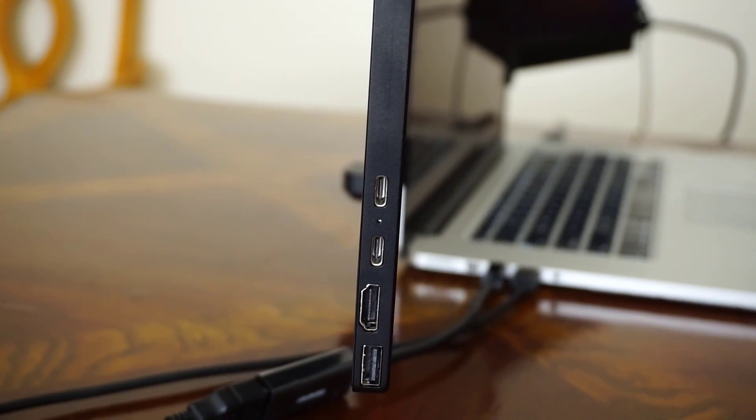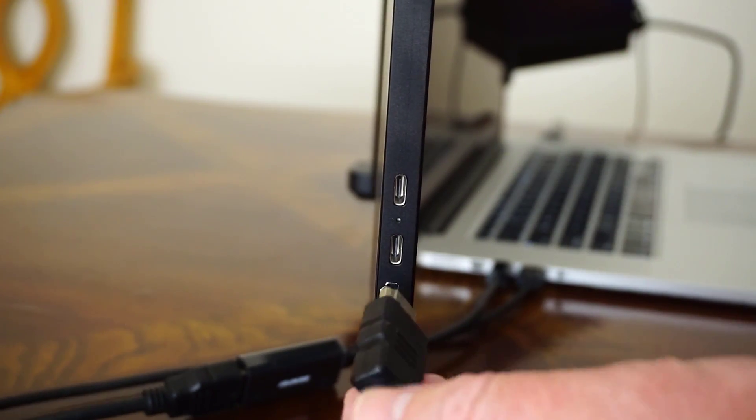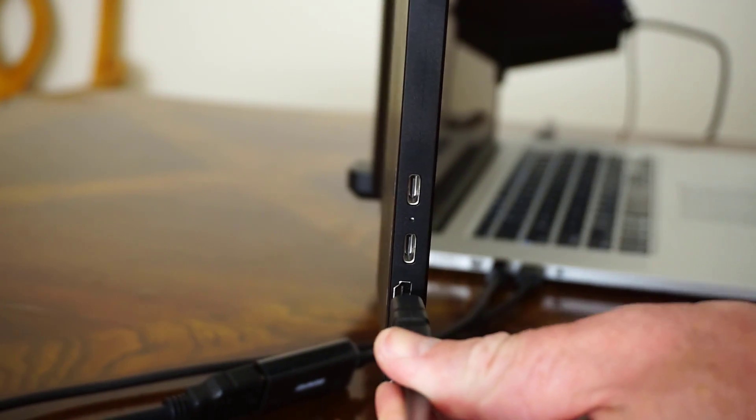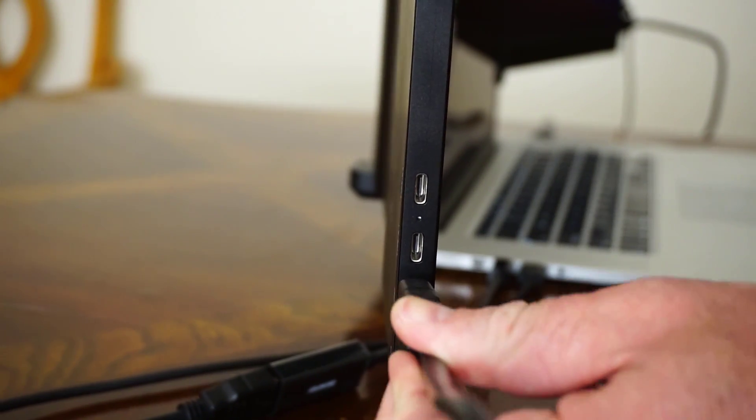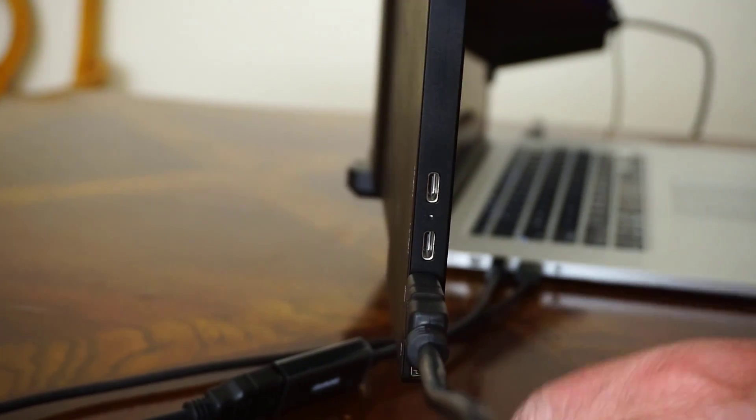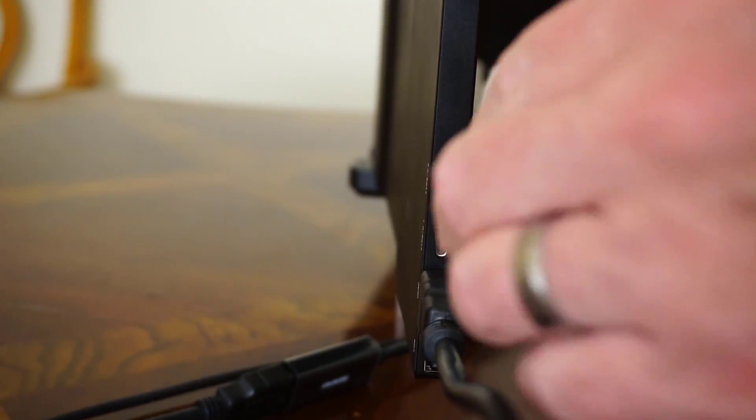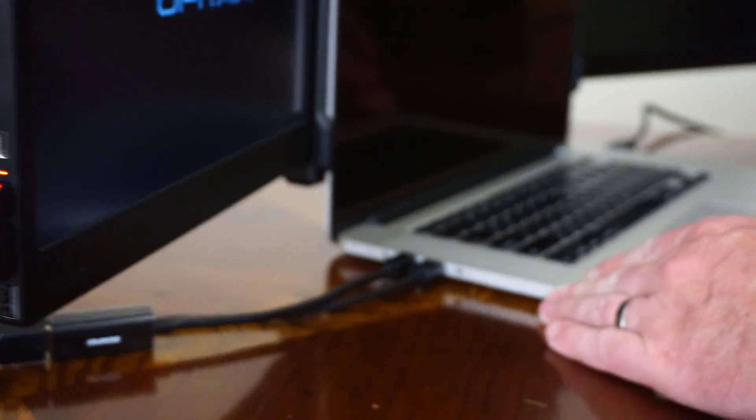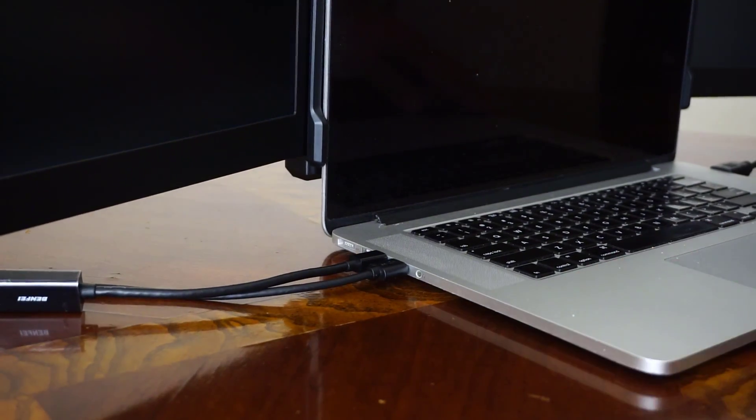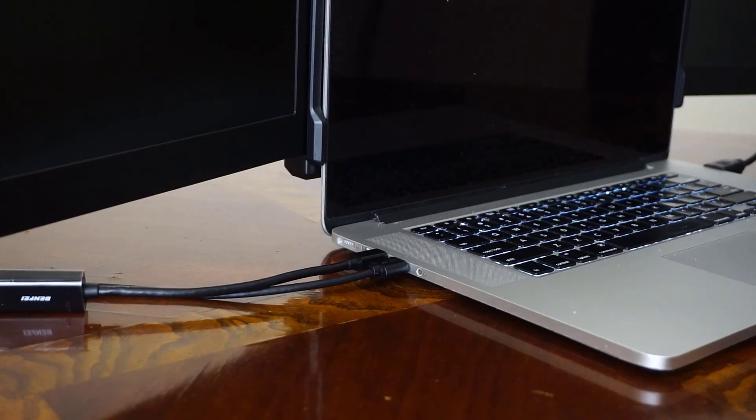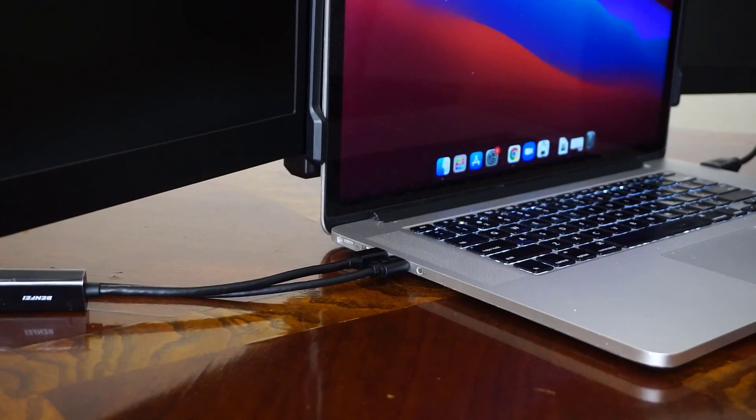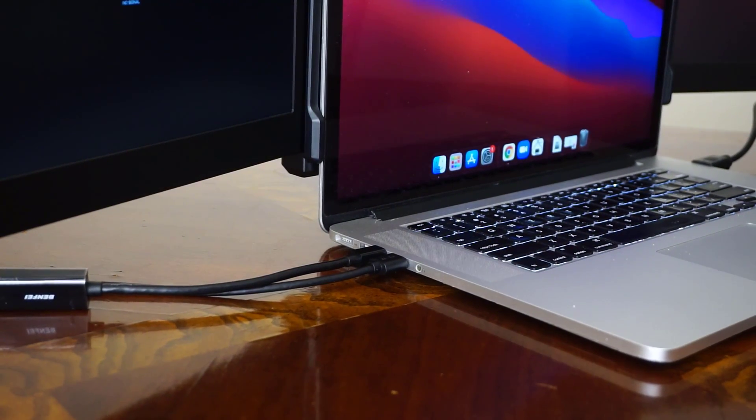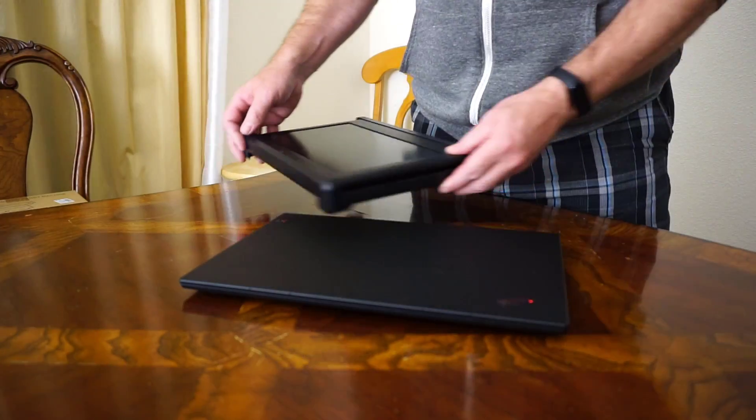The MacBook that I have is a slightly older model so I actually had to use the HDMI cable that this came with to plug this into my MacBook. When you use the HDMI cable you will still need to plug in a USB-C cable just to supply the power to the monitor. I was able to do this by plugging in the USB-C cable into my computer.